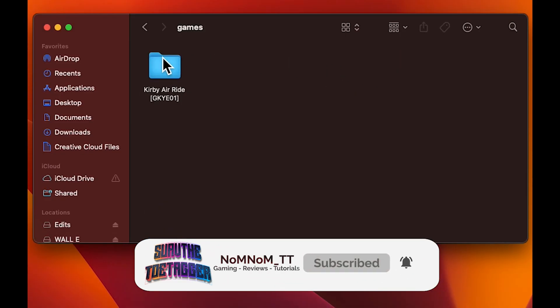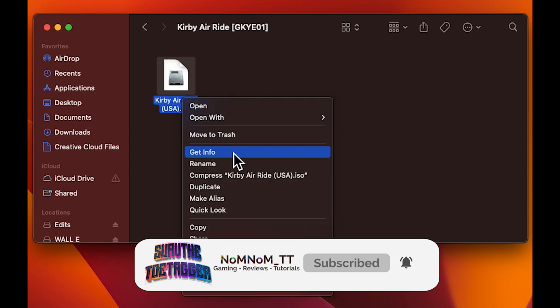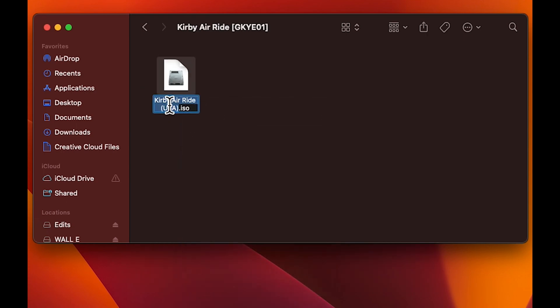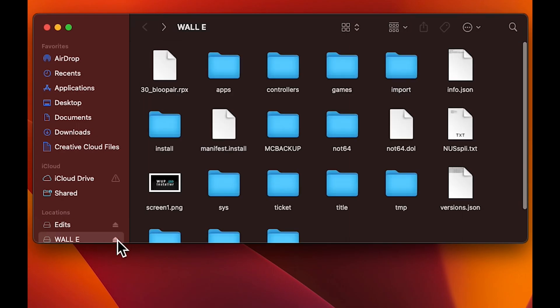For the name of the game, make sure it's game.iso. And then the folder outside, make sure that it has the code of the game. If it doesn't have it, it won't show up.